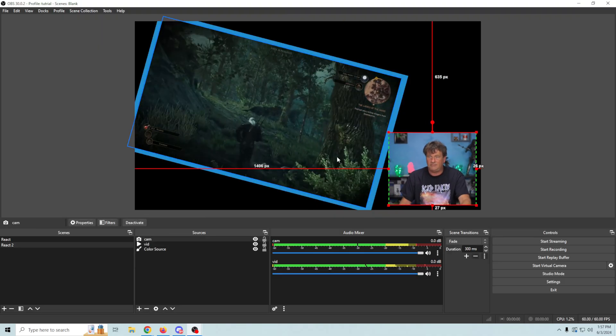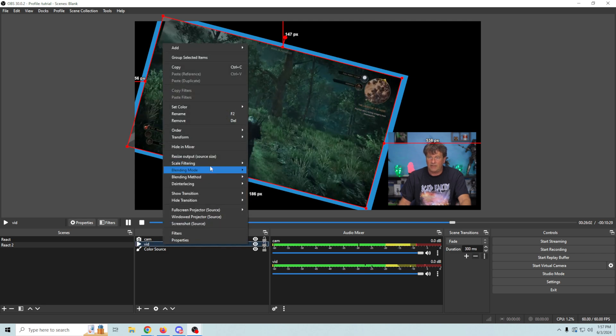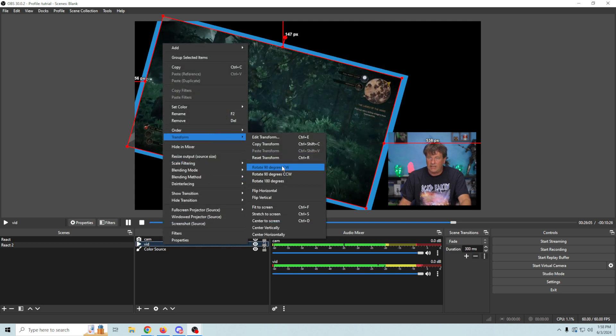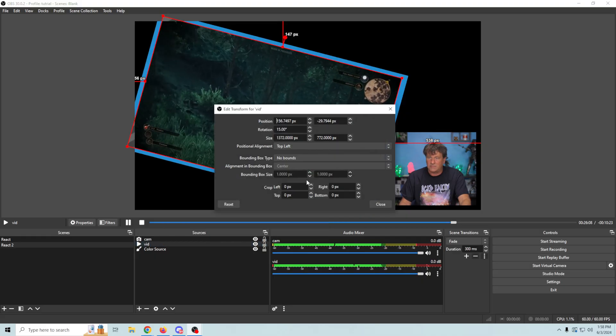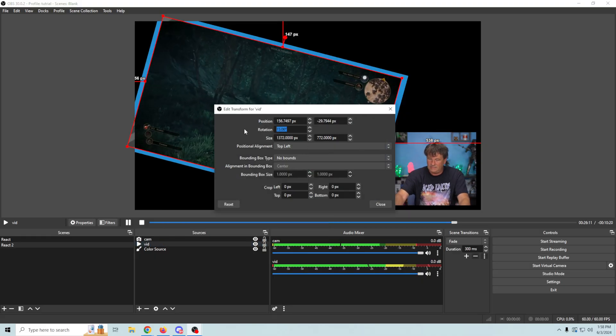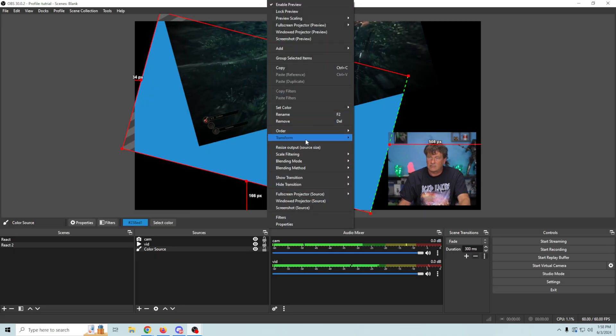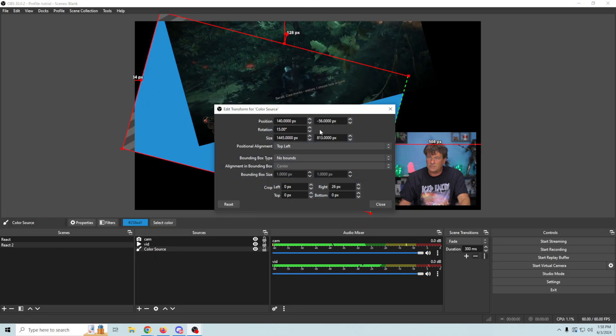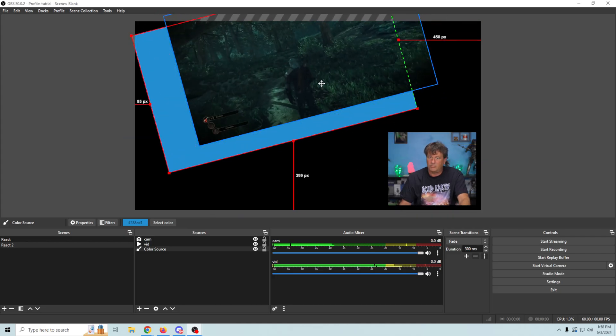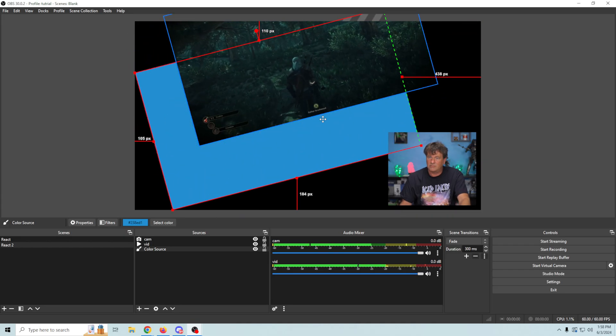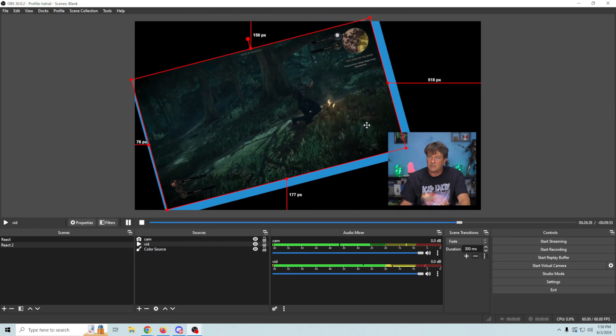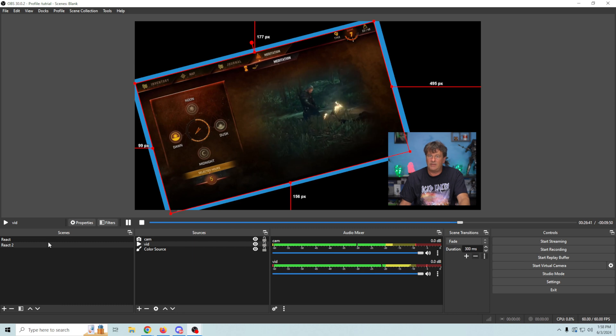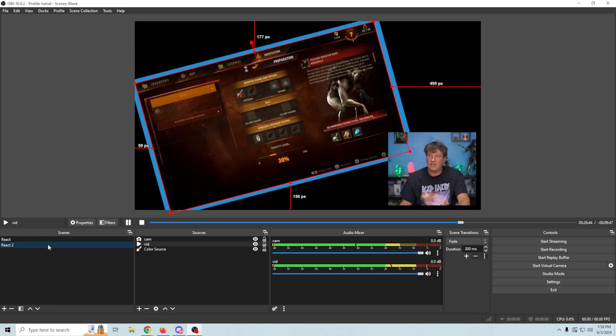And then I'm going to rotate this again. So I'm going to right click, go into transform, and edit the transform. This time we're going to go with minus 15 and we're going to do the same thing for this. So we're going to edit transform, minus 15, and then we're going to bring it down here to where we would want it. I'm going to do the same thing with our screen. So now this scene has it there and this scene has it there.